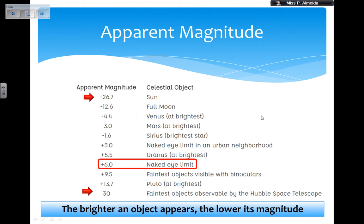Here is an example of the apparent magnitude of several objects. The Sun has an apparent magnitude of minus 26.7 — it's the brightest thing we see, the upper limit. The Full Moon is minus 12.6. Venus is minus 4.4. Mars is minus 3. Sirius, the brightest star in our night sky, has an apparent magnitude of minus 1.6 at the distance we observe it.